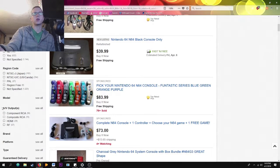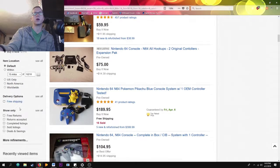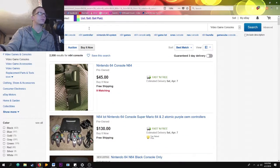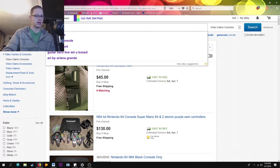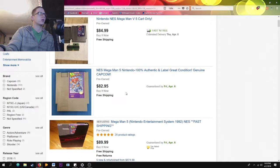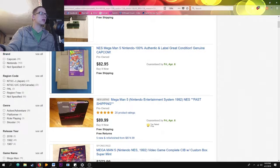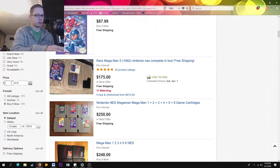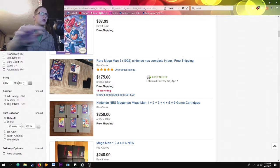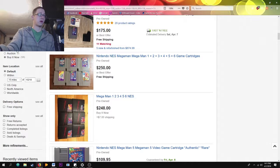On the left side you can filter by region codes, AV outputs, condition, guaranteed delivery, price range, buy-it-now vs. auction, free shipping, and returns. Let's look up an old NES game — Mega Man 5 — which runs around $90-100. I'll hit Buy It Now, then set a price range of $85 to $90, which filters out all the junk — like other Mega Man games listed for $250 — so you only get what you actually want.